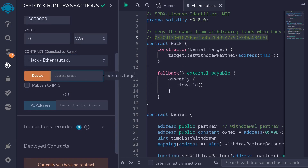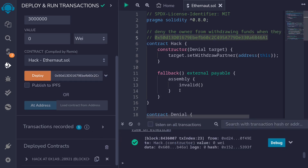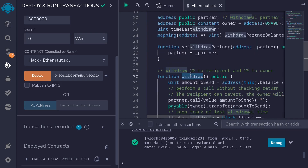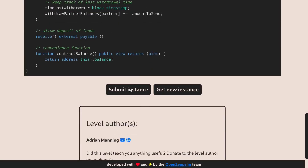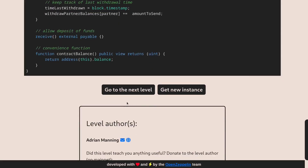In the deployment tab, make sure we're connected to the Goerli testnet, then select the Hack contract. Paste the address of the Denial contract and deploy. Once deployed, the next step is to submit our contract to Ethernaut. Ethernaut will try to call the withdrawal function, and if it fails then we've completed the challenge. Back in Ethernaut I submit the instance — we were successfully able to deny withdrawal, and the button changes to go to next level.